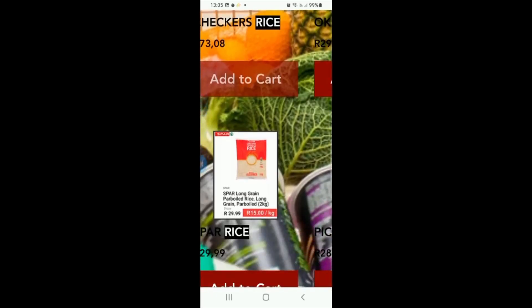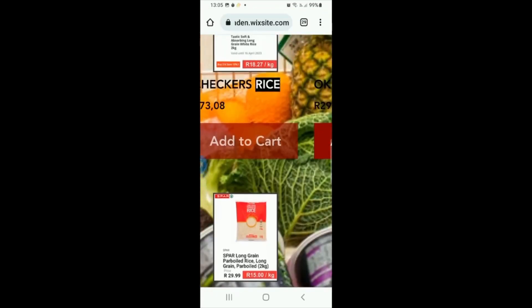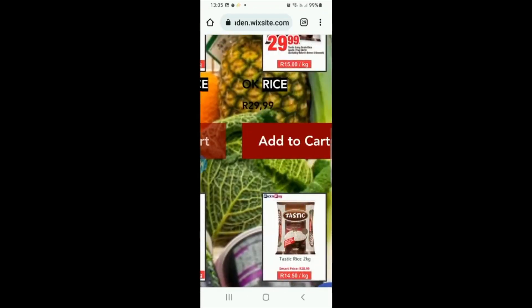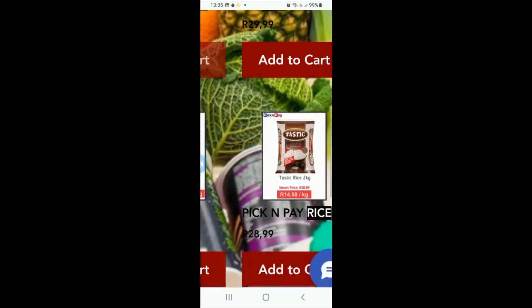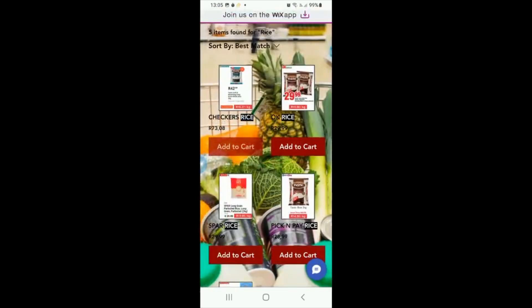The page is set out so that there's a per-kilo price on each item, so you can easily see which is the cheapest. We've got 18.27, a 15, another 15, and a 14.50 — so we go for the cheapest one. Let's say we buy the Tastic; all you have to do is add it to cart.